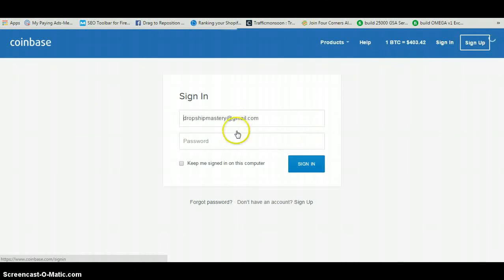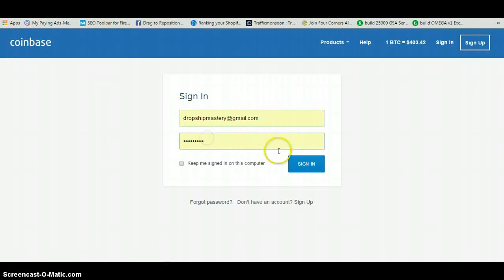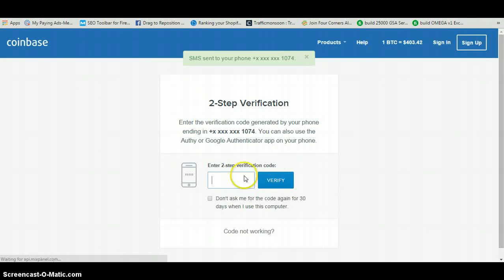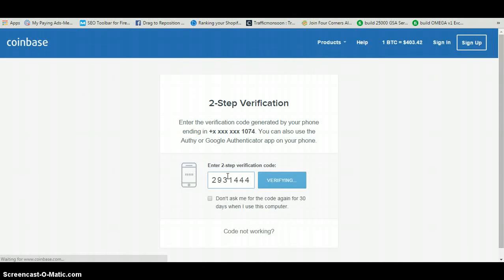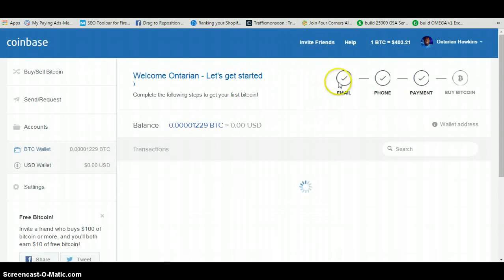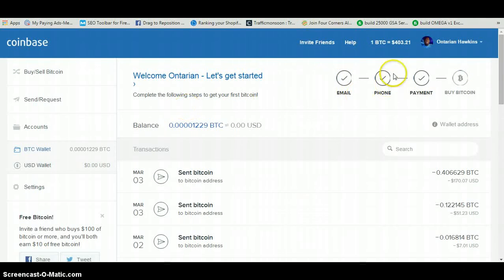Since I'm already signed up, I'm going to go ahead and sign in. I'll put my email in and my password, and log in. There's a security code I need to enter here. Alright, it's going to log me in. Okay, this is the back office right here.